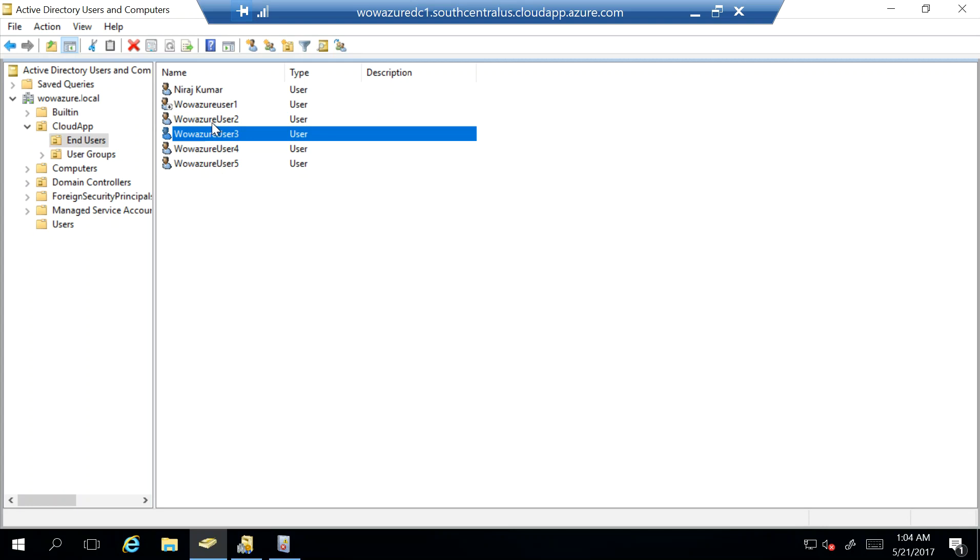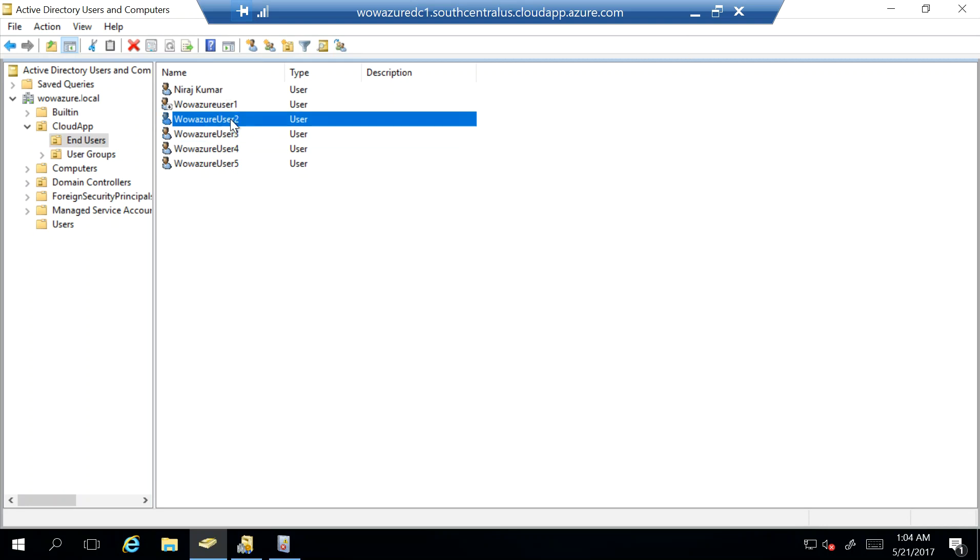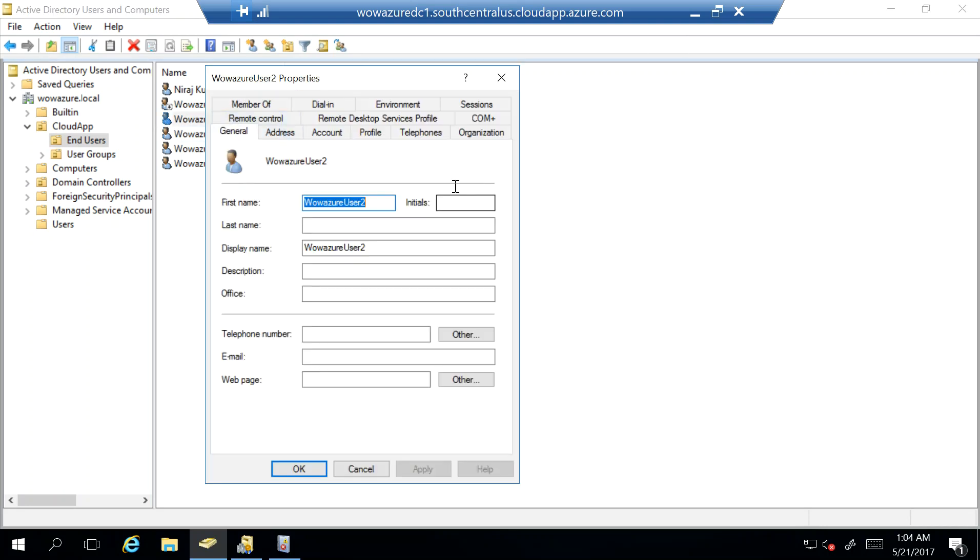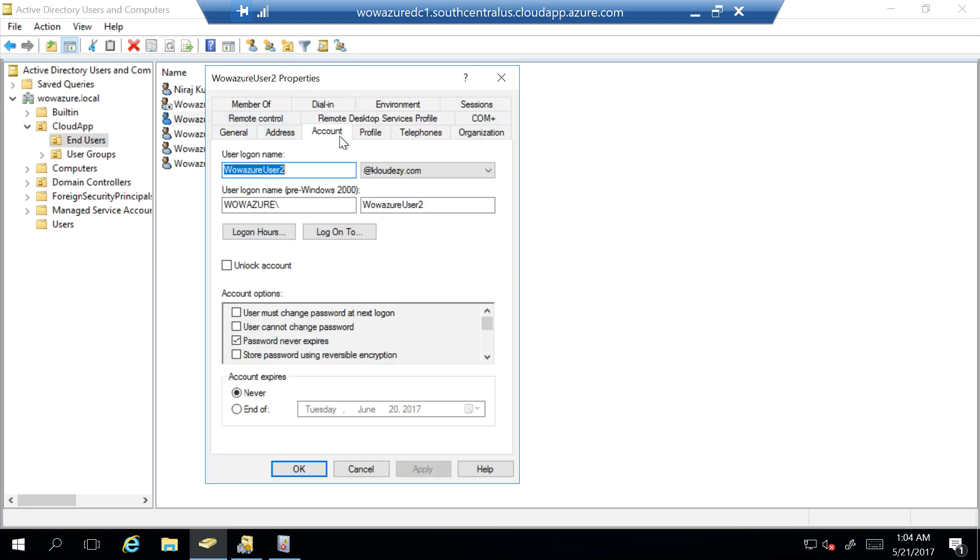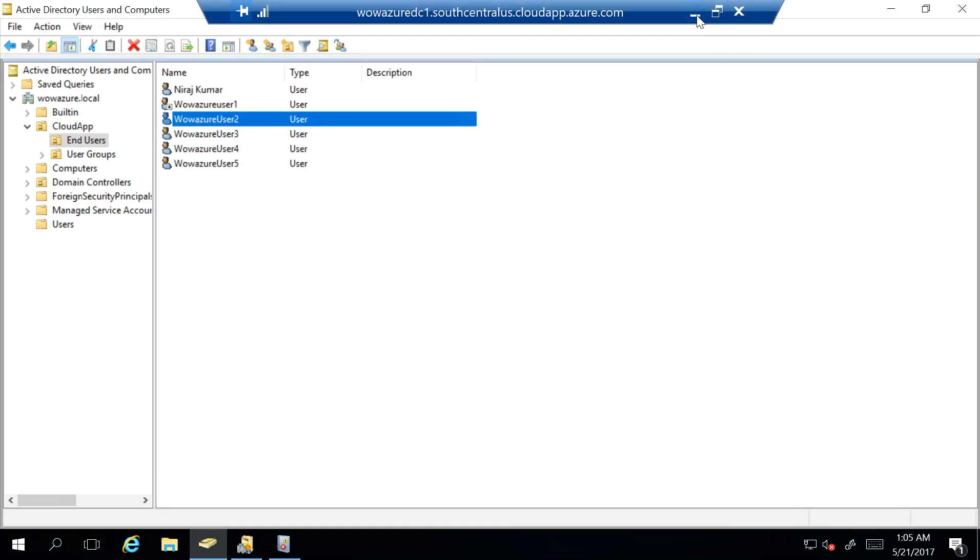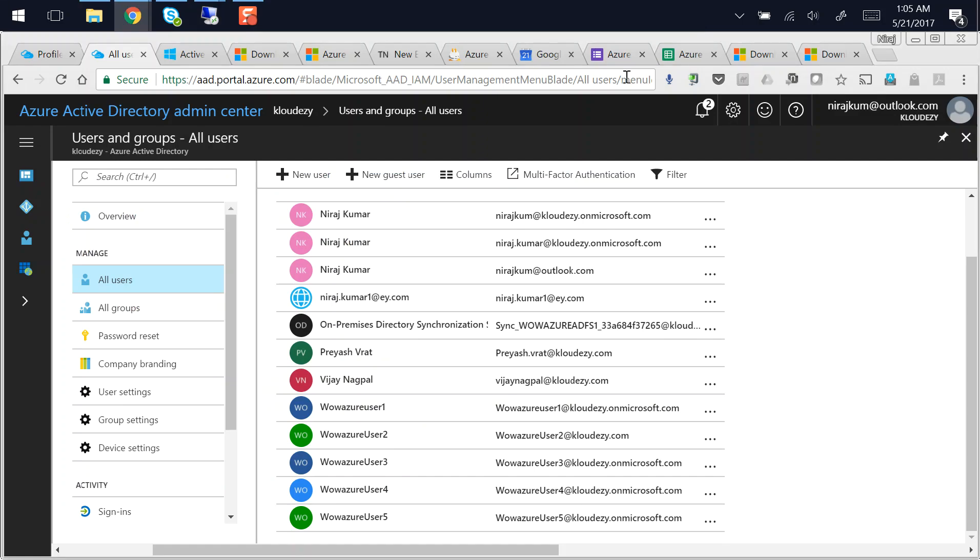So now I'm going to go to Azure AD, and by this point of time I already have a user which is wowazure user 2, and that user has the same domain name, same UPN as my Azure AD custom domain name. You can see over here, and we can also see that in the portal I have this user which has the same wowazure2@cloudeasy.com.